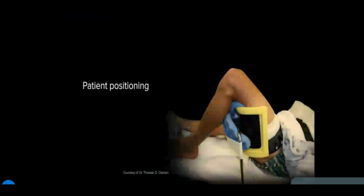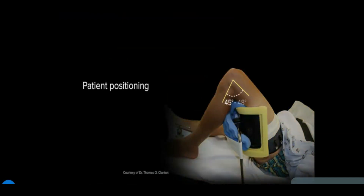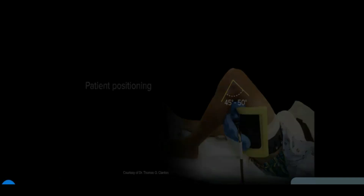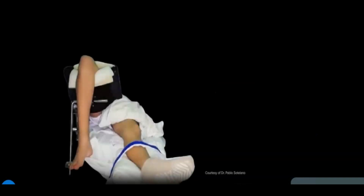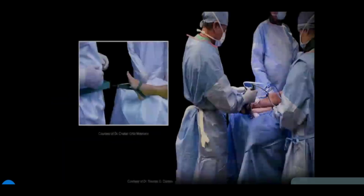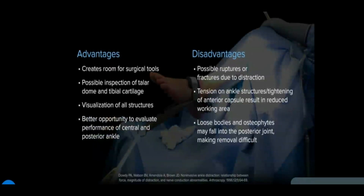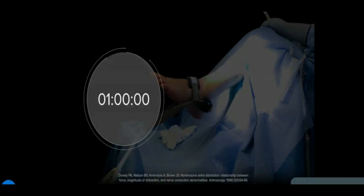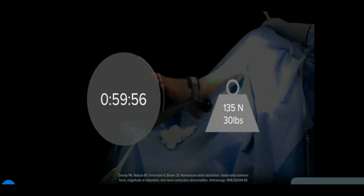A thigh support for the hip should be flexed approximately 45 to 50 degrees proximal to the popliteal fossa to ensure no pressure on the neurovascular structures. A side post placed against the greater trochanter helps prevent external rotation of the leg. In most cases, a thigh tourniquet is placed on the proximal thigh. Distraction — which can be from gravity, manual, or a distraction device — is debated, with advantages and disadvantages to each. Non-invasive traction applied to the foot for up to one hour with up to 135 newtons (30 pounds of force) has been shown to allow safe visualization.